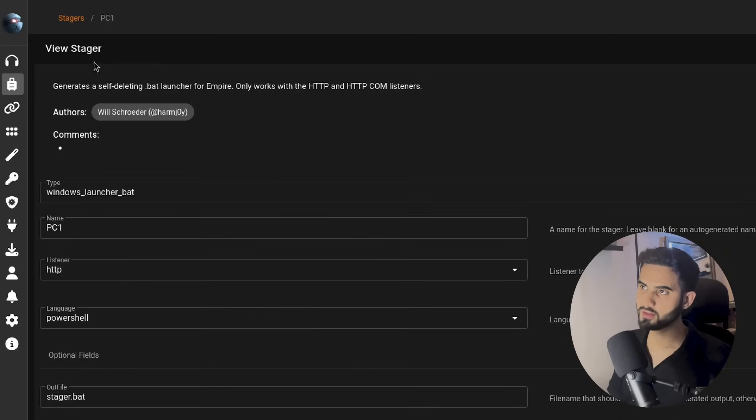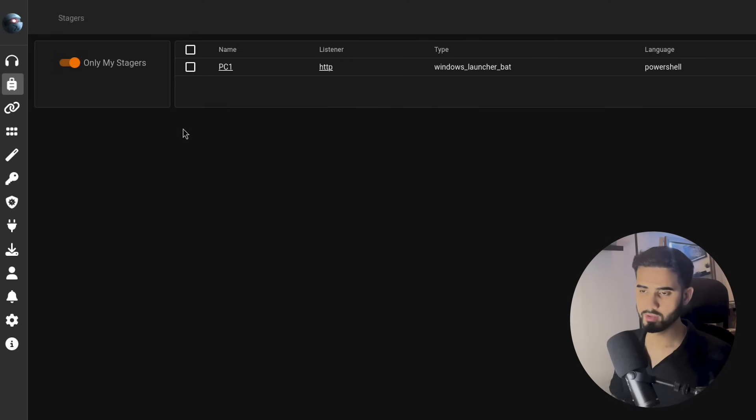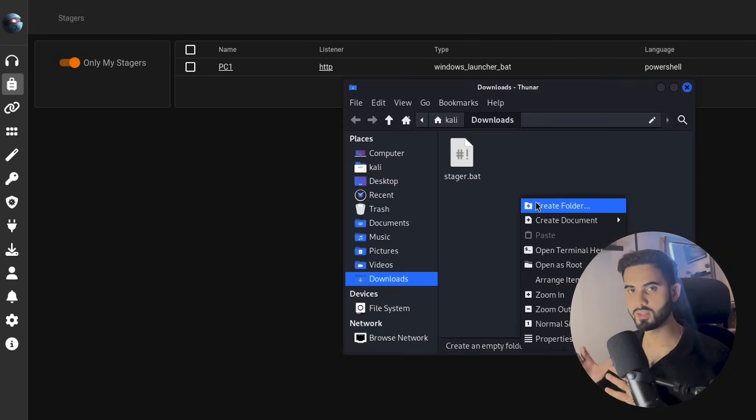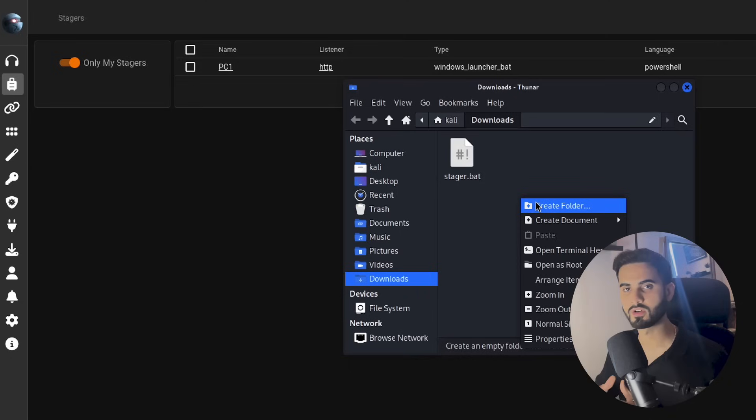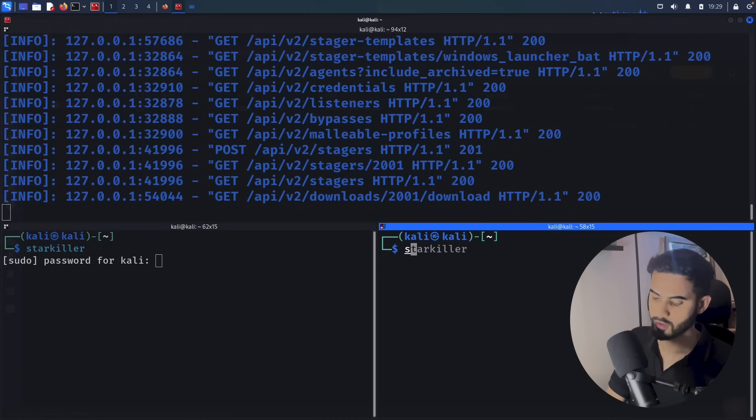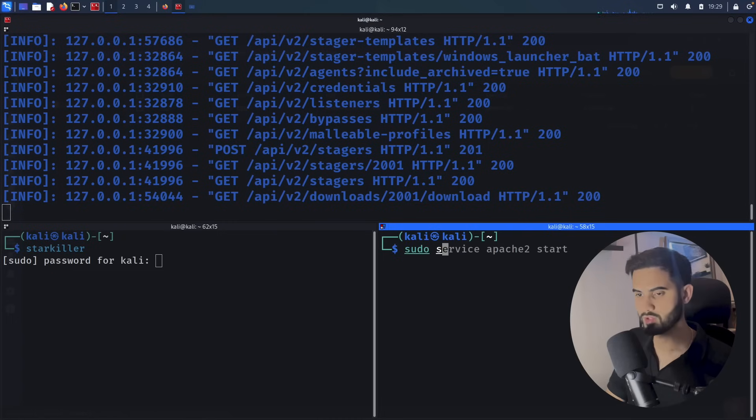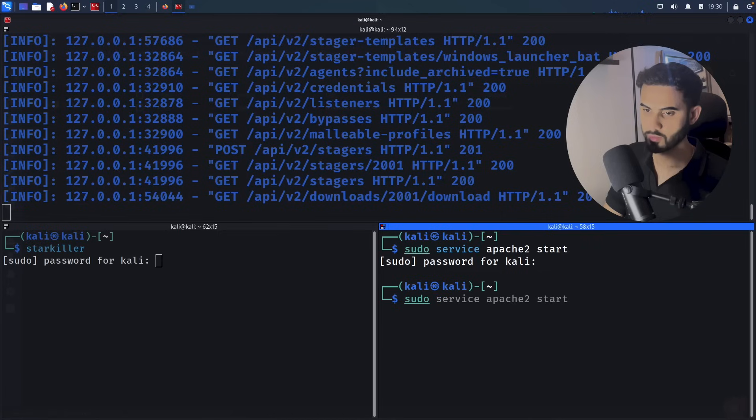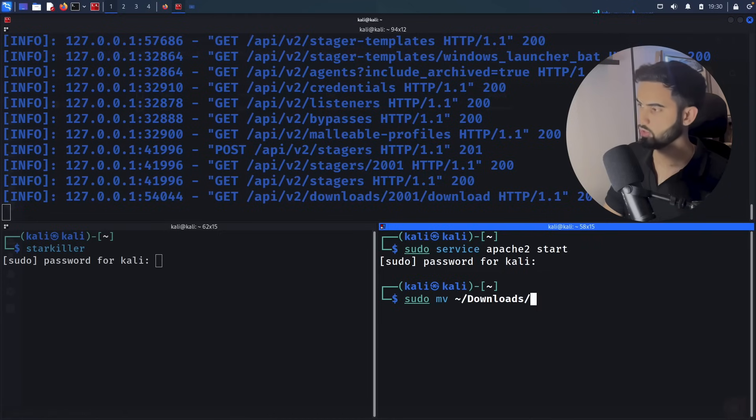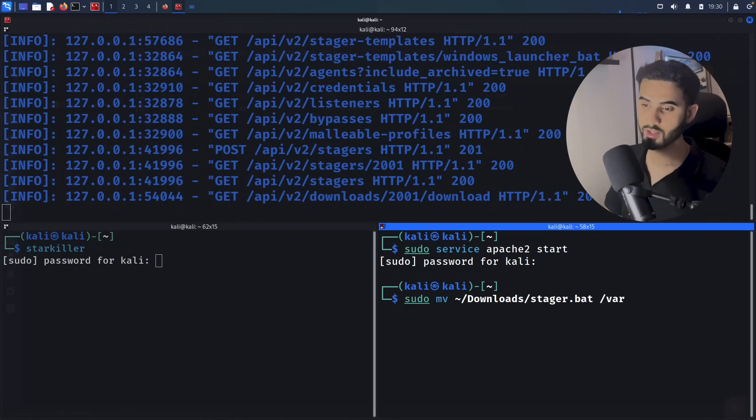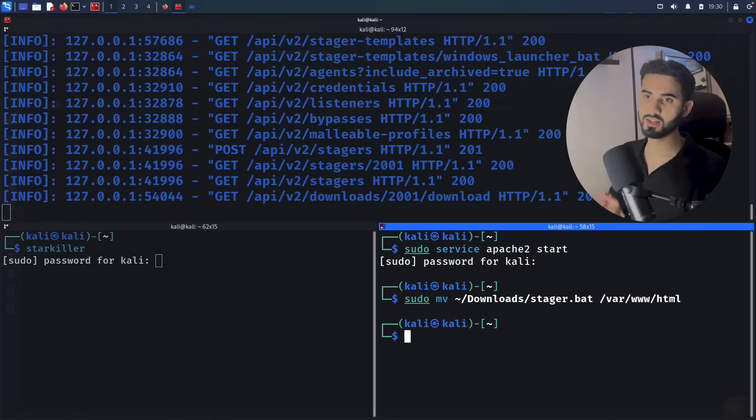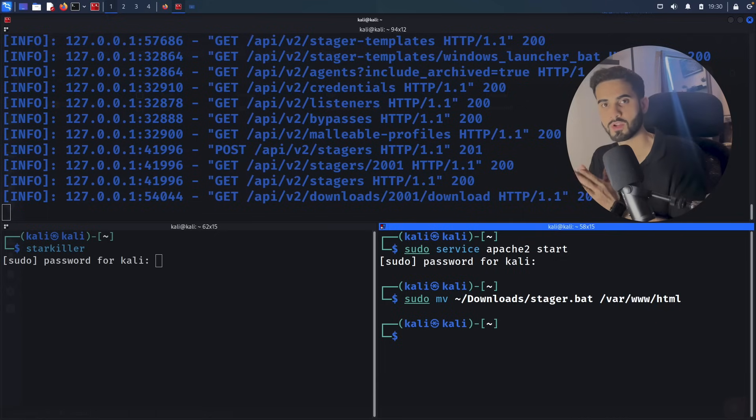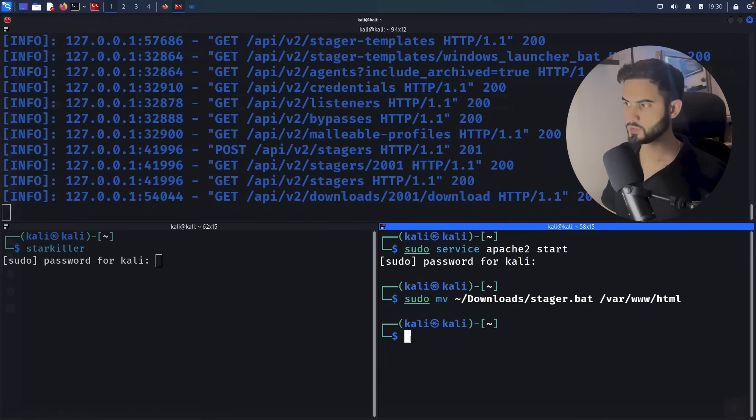We can download it by clicking on the download button. Let's put it in the Apache 2 server so we can grab it from the Windows machine. Let's fire up Apache by doing sudo service apache2 start, and I will move the stager file by doing sudo mv downloads/stager.bat, and I'm going to move it to /var/www/html. And now our stager.bat file is being served on our Apache 2 server.